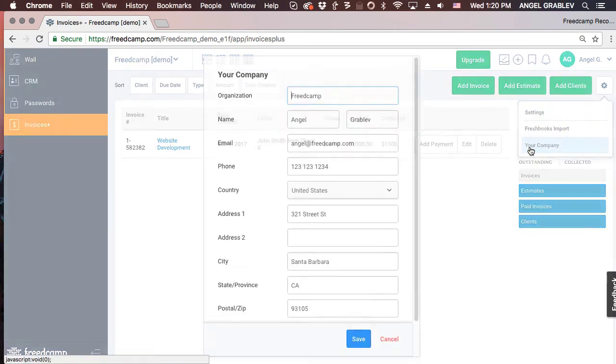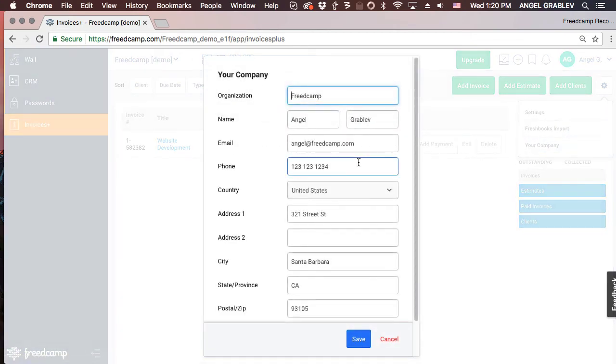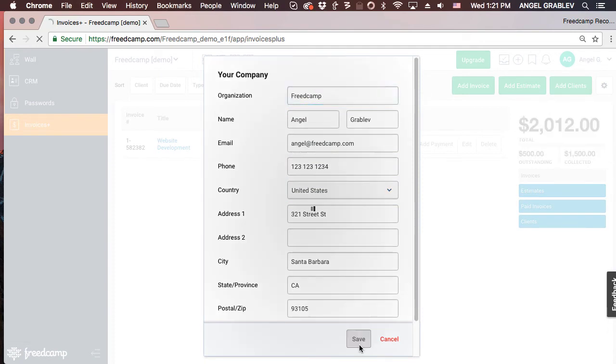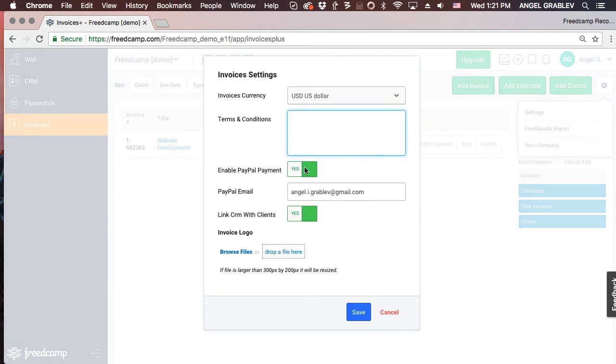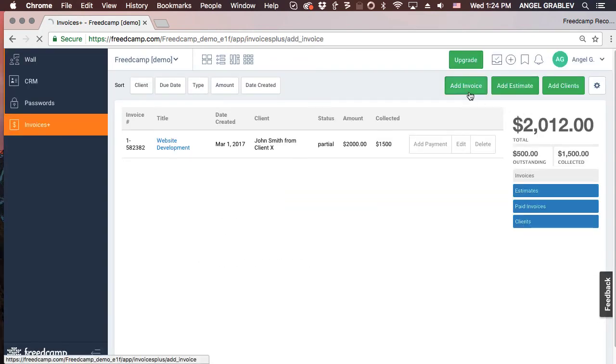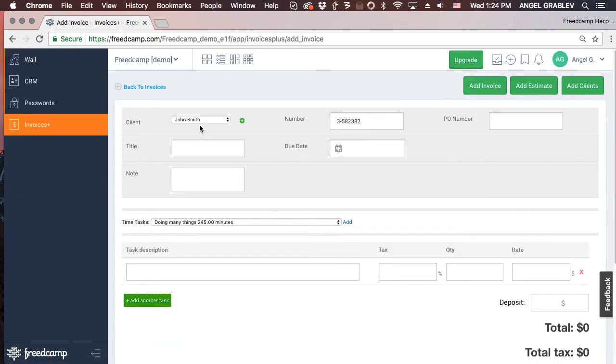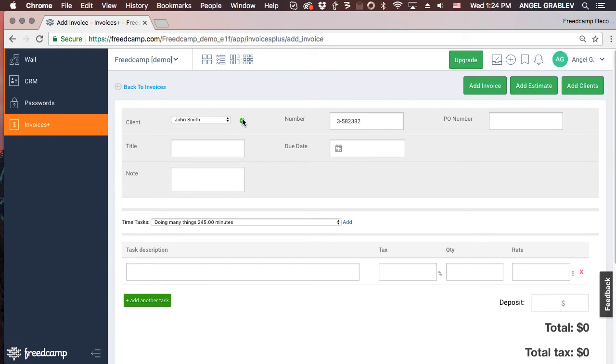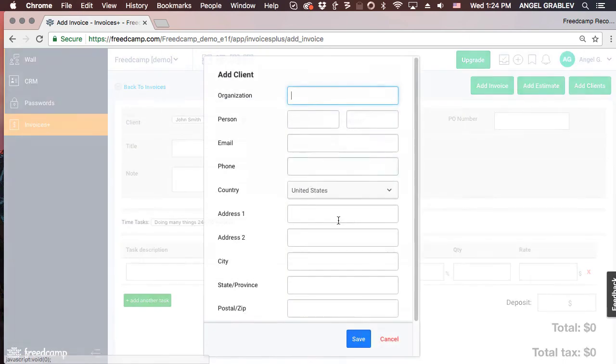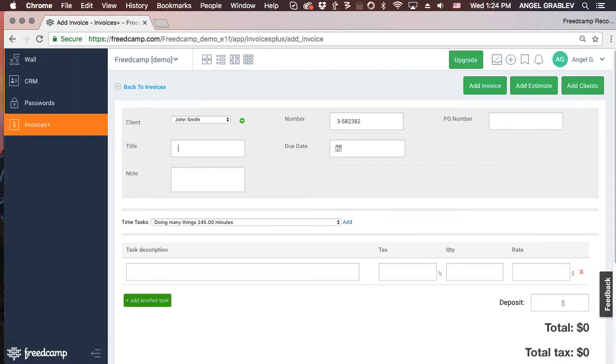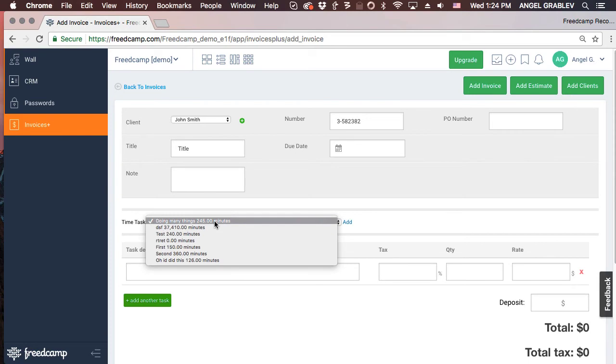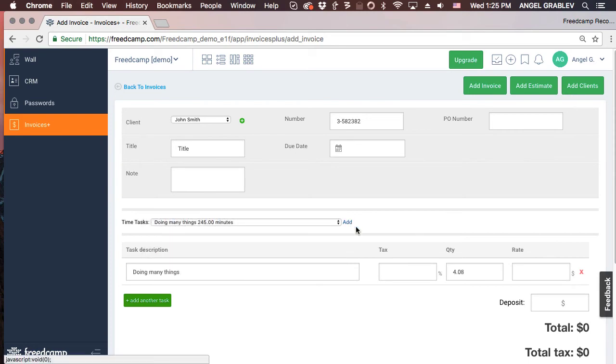To enable PayPal, click on the Settings link from the cog dropdown. Creating an invoice is easy. Select a client or add a new one. Enter all the information about the invoice. You will notice that you can add entries from your time tracking application in FreedCamp.